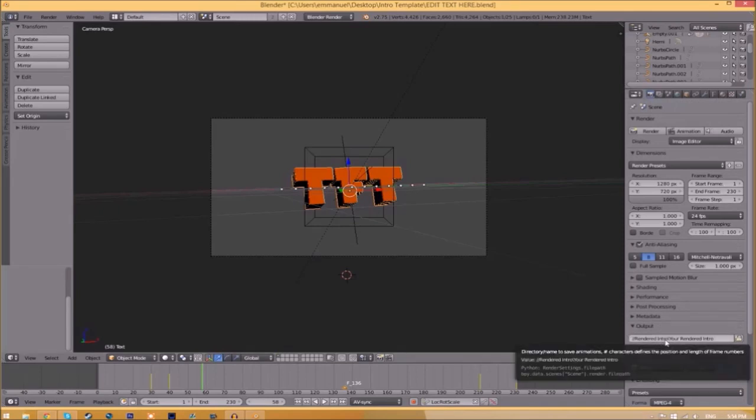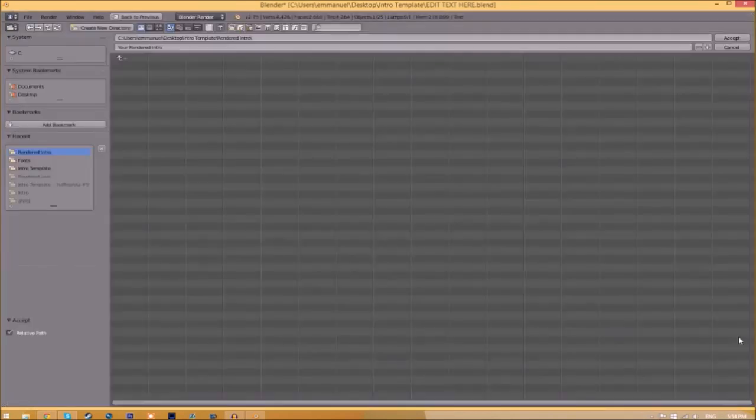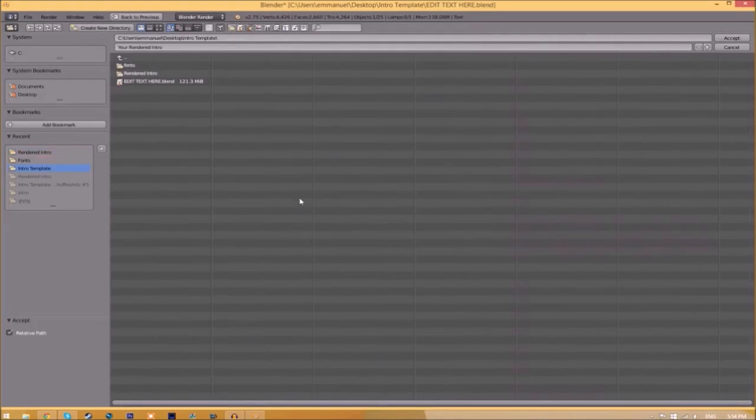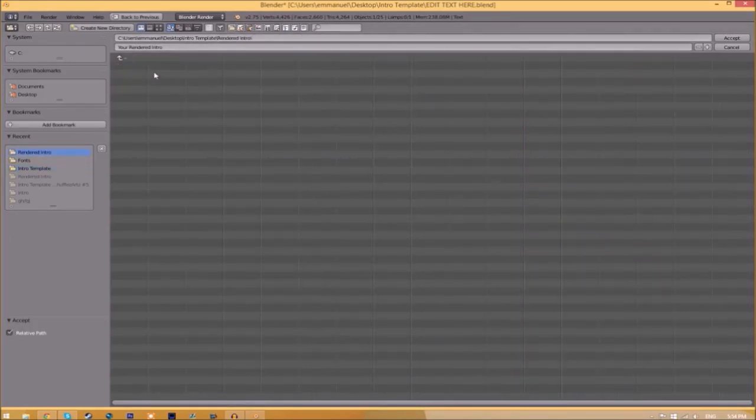Now we have to change the output folder. To do so, just click the folder right beside it and then choose wherever you want to save this. I'm going to save this inside the rendered intro folder in our intro template. I'm going to save it as 'intro template,' and then you just click Accept.